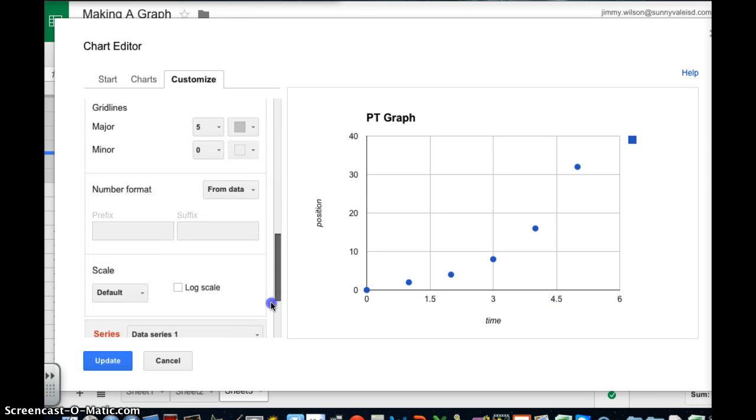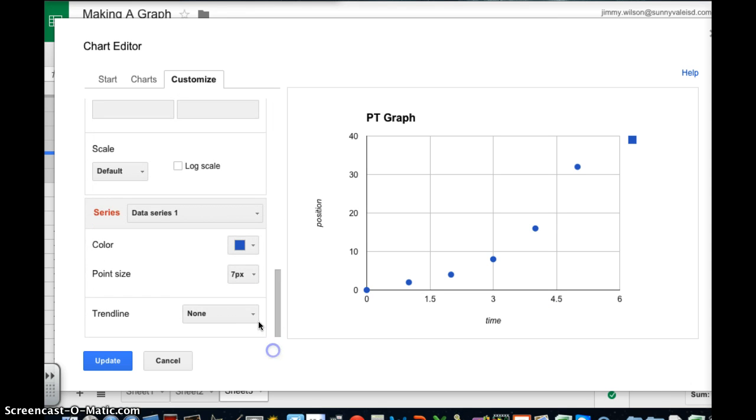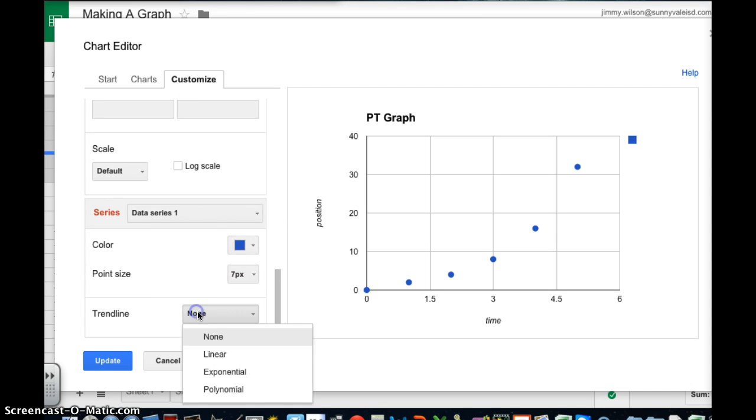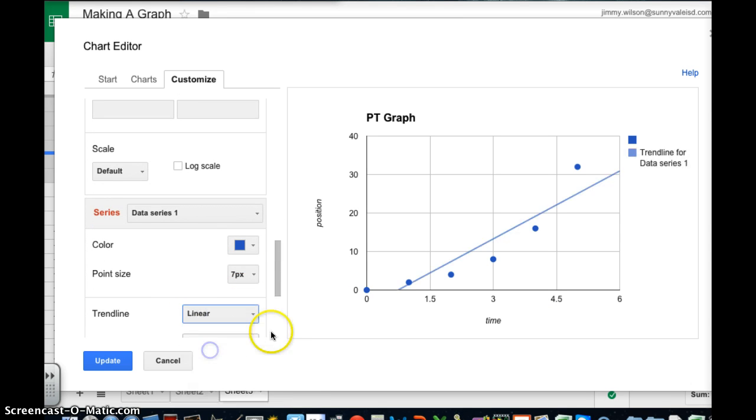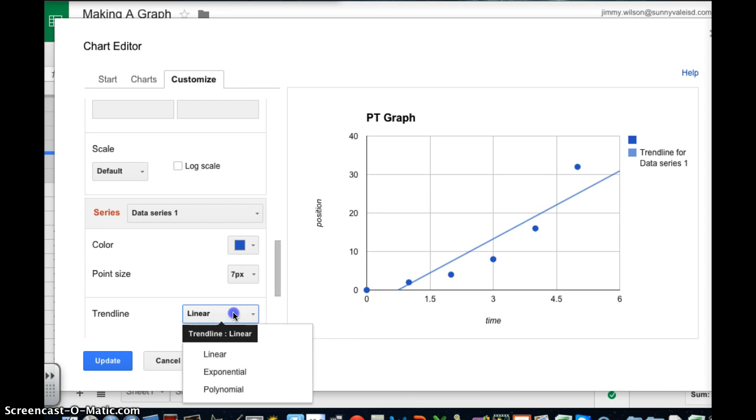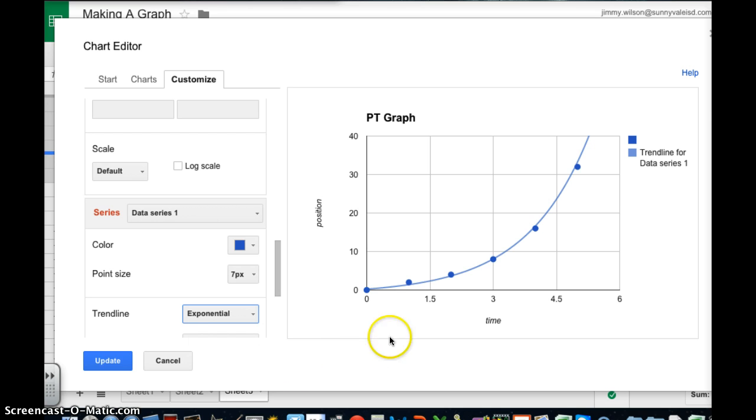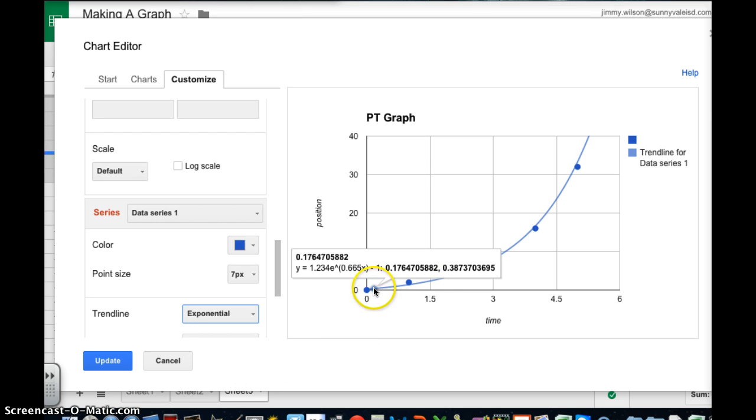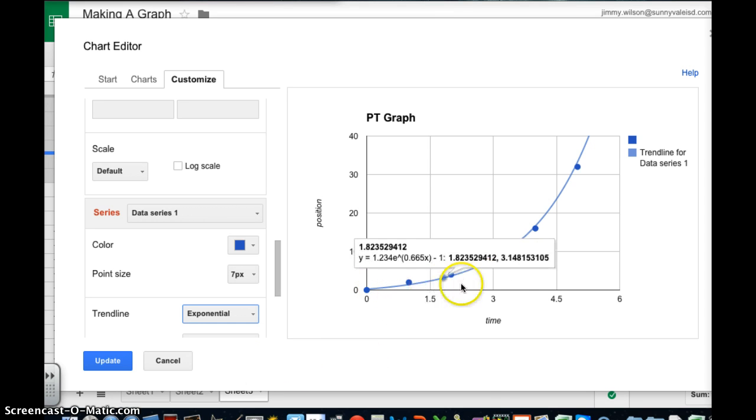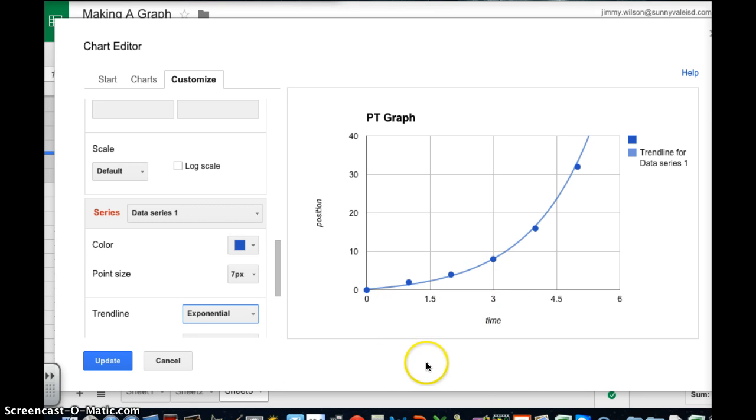So I'm going to come down here to the bottom. And instead if I put in a linear line it's going to give me a line of best fit. And that's not what I want for this graph. What I want for this graph is I'm going to click exponential. And when I click exponential notice it gives me a nice curved line that takes care of all my data.